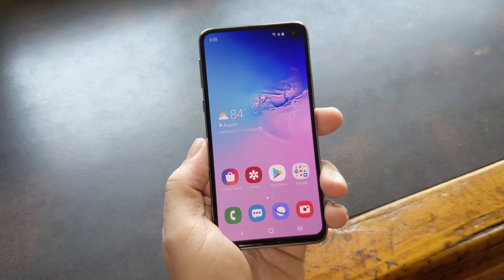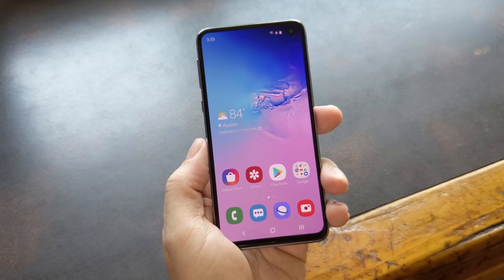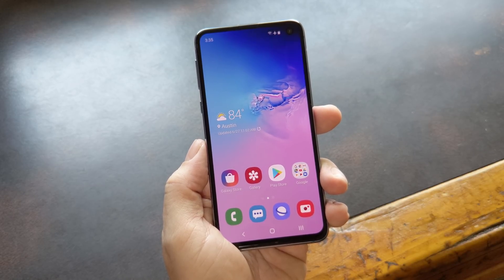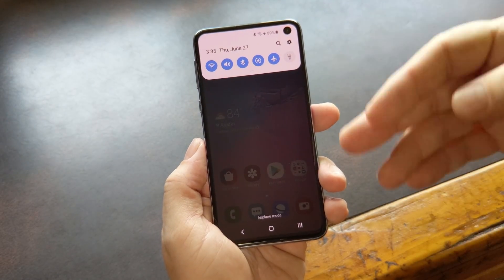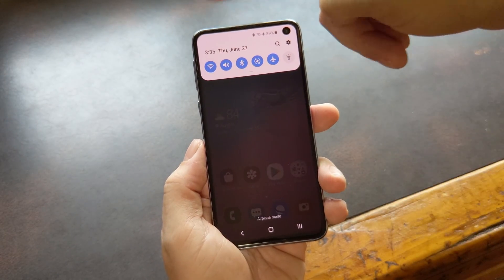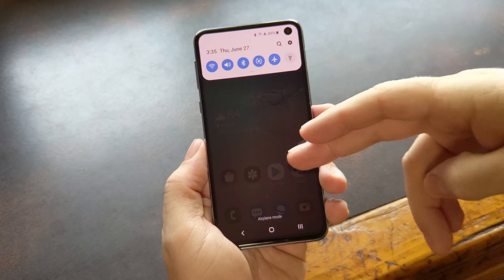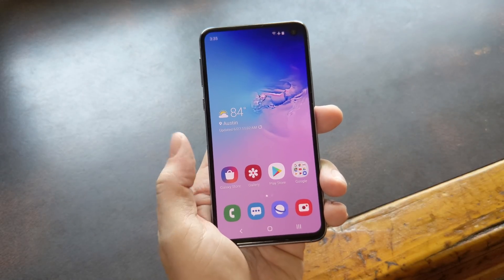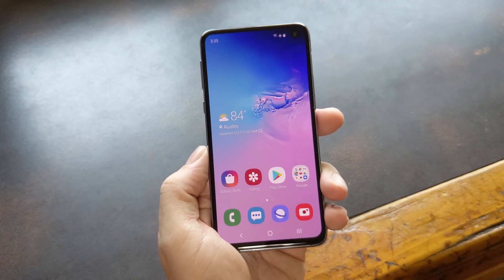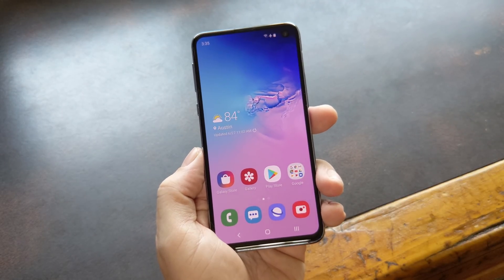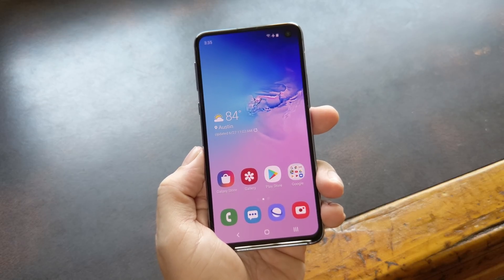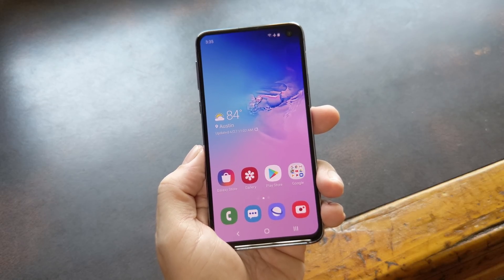Now phones keep getting bigger and bigger, but some of Android's UI elements still seem like they were designed for smaller screens, like the quick settings menu. To open it, you have to reach all the way up to the top edge of your phone, and that's not always possible for one-handed use. On the bright side, this is Android we're talking about, so there's always a way to fix little things like that.